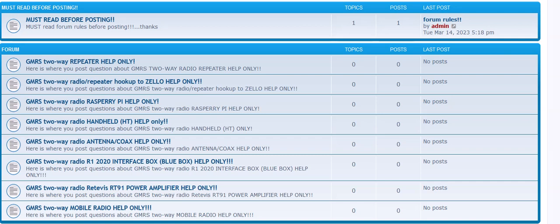Now, a couple little rules that I want you to all be aware of. One of them is make sure you post the question in the appropriate category. So for an example, if I have a repeater question, you go to the repeater help category and you post it in there.